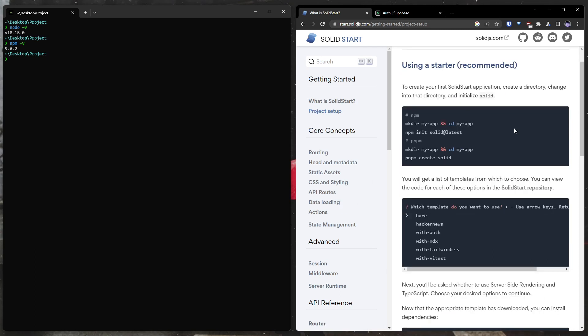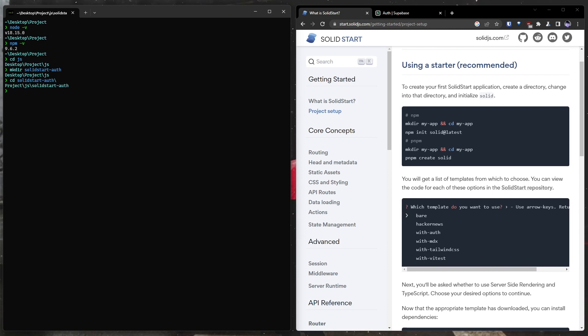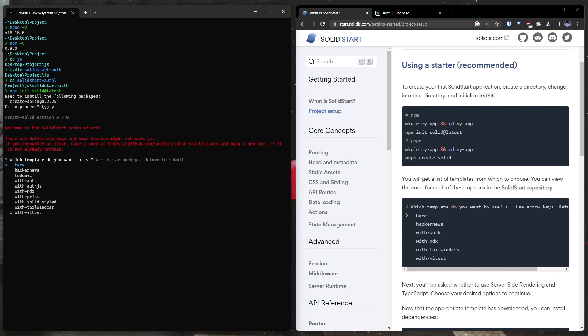Now we are going to change directories, and I'm going to make a new directory just like it says here. Make a new directory SolidStart auth. We are going to go into that directory, and now we are going to run npm init solid at latest. And this will scaffold your SolidStart project. I'm going to say yes, and here we are.